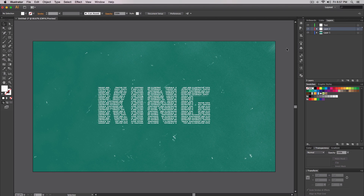What is going on guys, it's KingTouchPro and welcome back to another Adobe Illustrator tutorial. In today's tutorial I'll be showing you guys how to create text in text, and this will give you this result here that you're seeing on the screen right now. It's an awesome effect that you could do in Illustrator with these quick and easy simple steps.